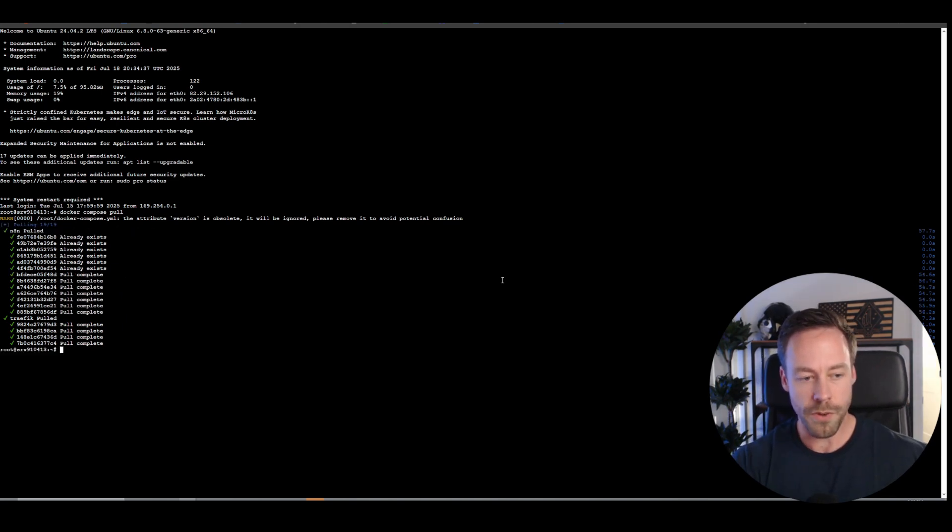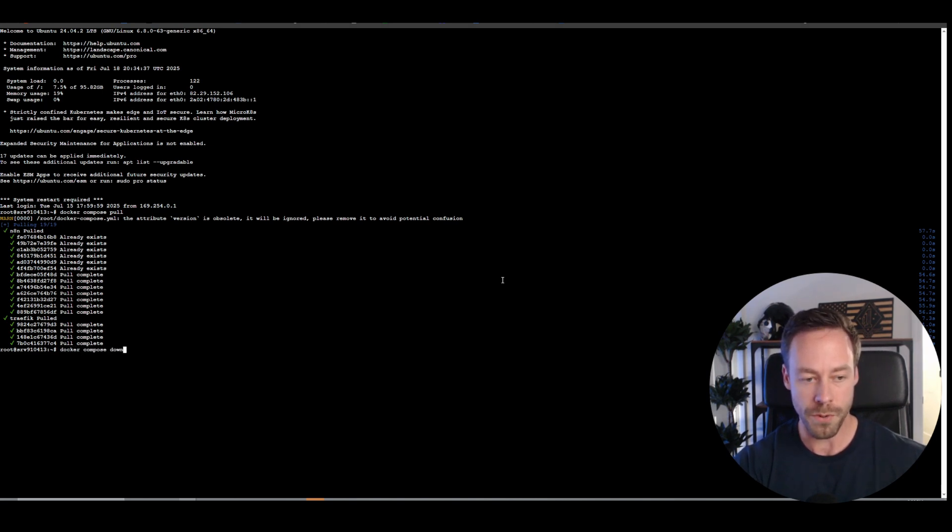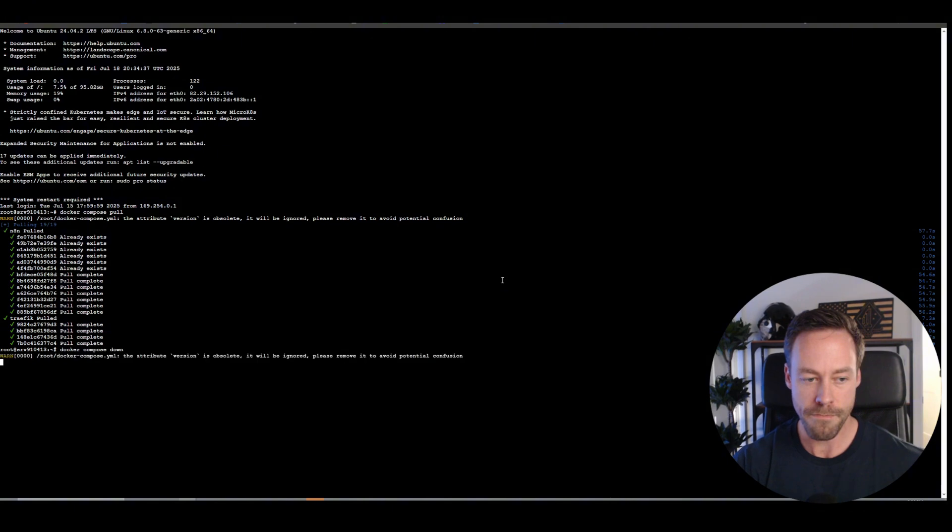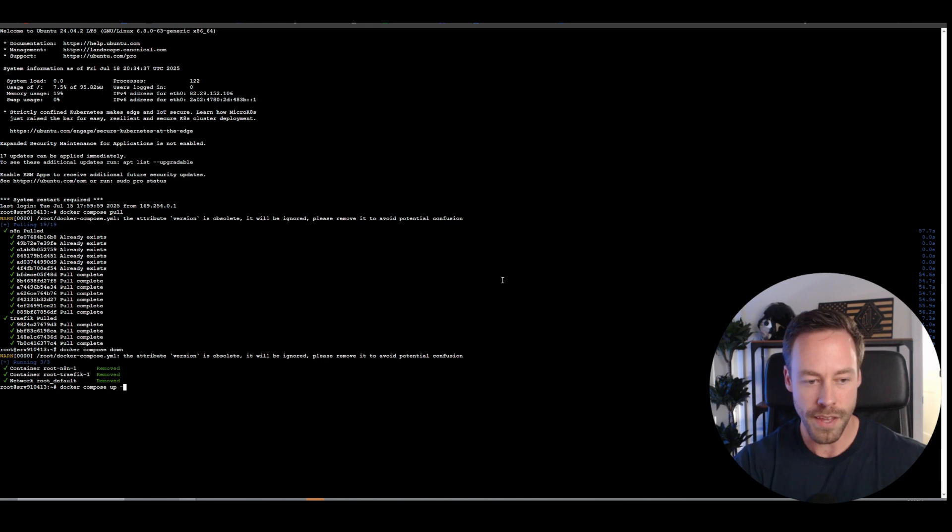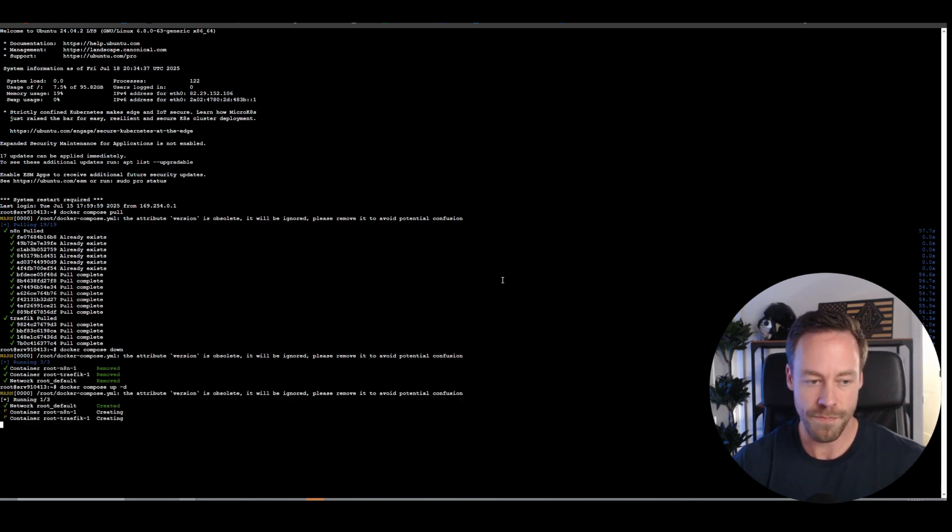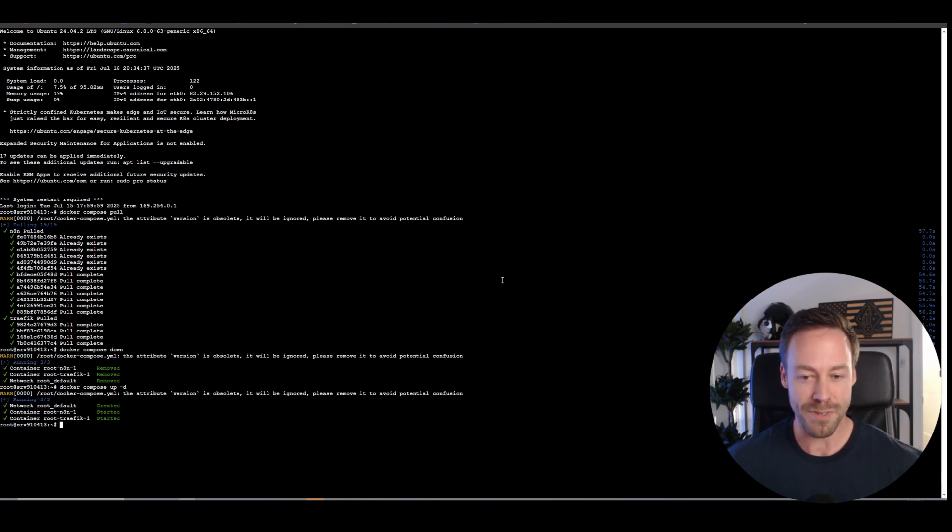Once we've downloaded it, we need to essentially restart the server, so once all the polls are complete, you're going to do docker compose down, and once that's been done, you're then lastly going to do docker compose up, and then dash d. Now your N8N server has been updated and is ready to go, so hop on back in.